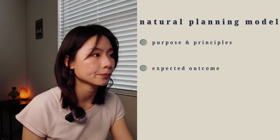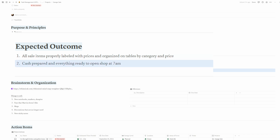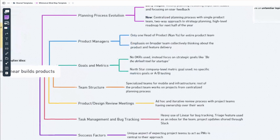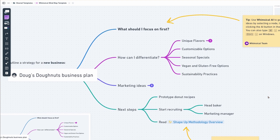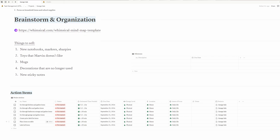Next, what's the expected outcome? There are a couple of things I wanted by the end of the preparations. First, all sale items properly labeled with prices and organized on tables by price and category. And second, cash prepared and everything ready to open shop sharp at 7 AM. Now, brainstorming and organization. For these steps, I've linked a Whimsical mind map template in the project, which is a tool I like to use for project planning. Not all projects need a full brainstorming session or detailed milestones though. For my garage sale, I didn't need extensive planning, so I just jotted down a few items I thought I should sell and moved on to the next step.